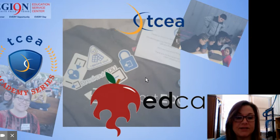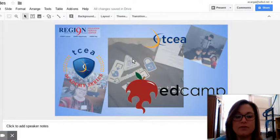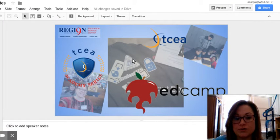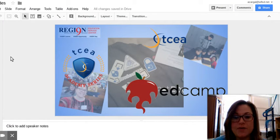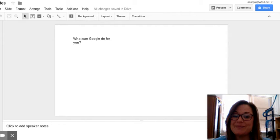Today I'm going to show you how to incorporate the explore tool to make presentations more aesthetically pleasing.